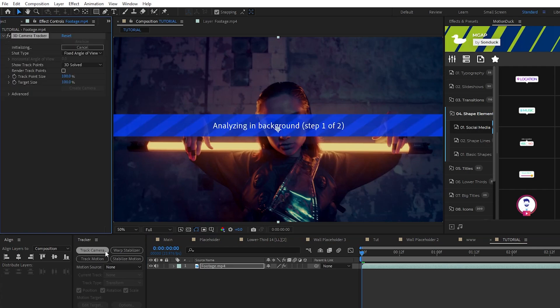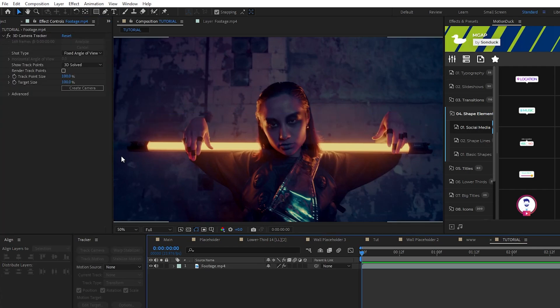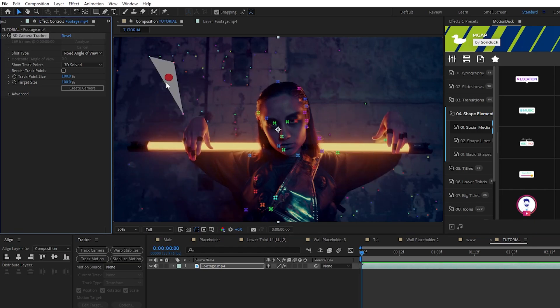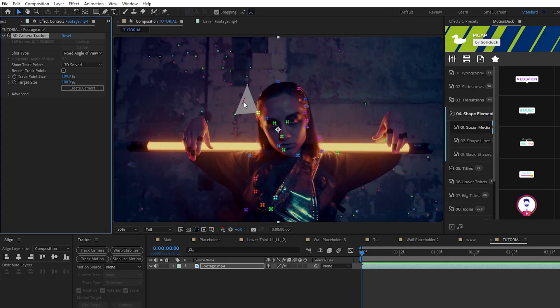Once the tracking process is done you'll notice that there's all these different points and areas on our footage. These are known as planes.